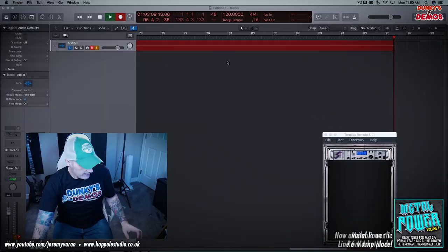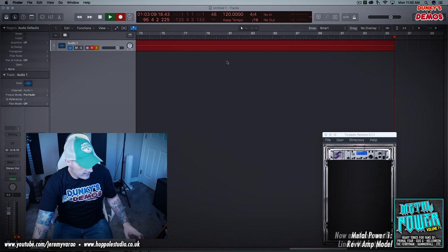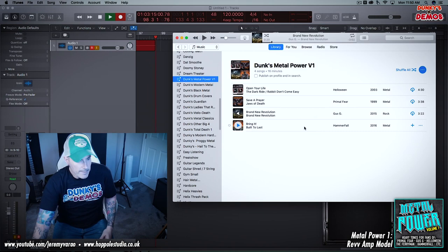So the first song that one of these was based off of is Save a Prayer from Primal Fear. Primal Fear is a great power metal band.